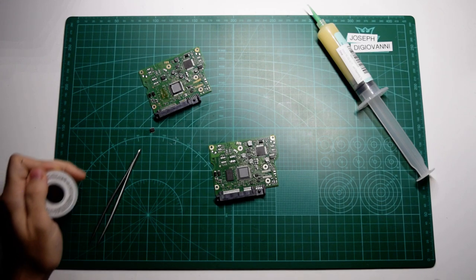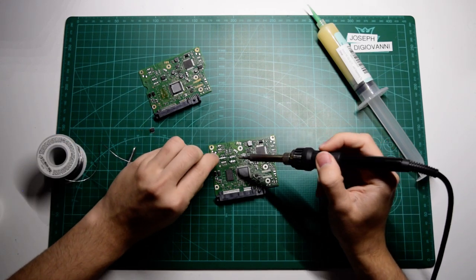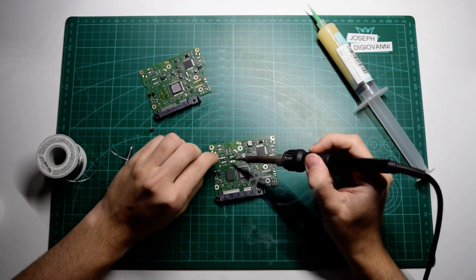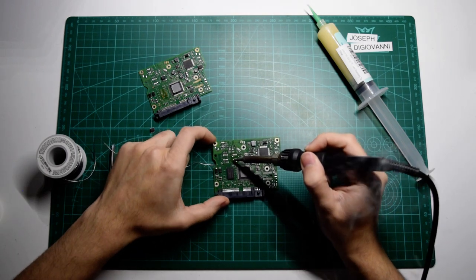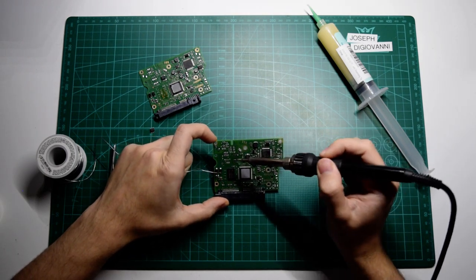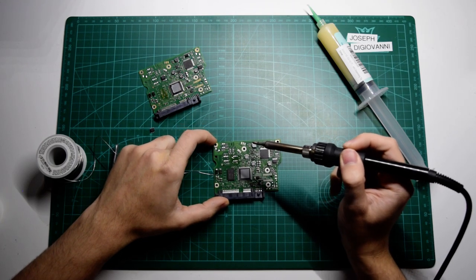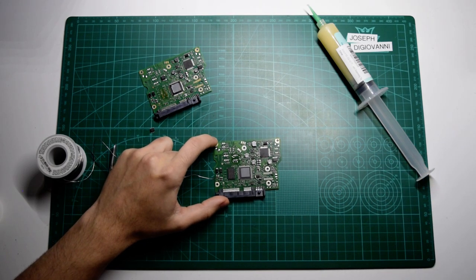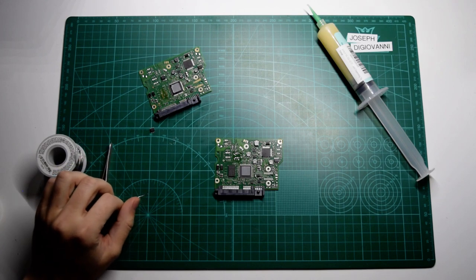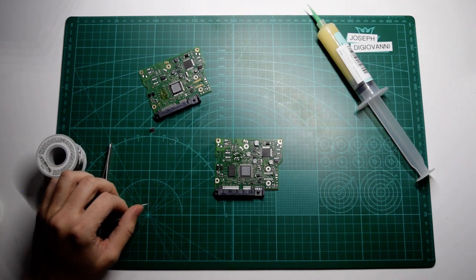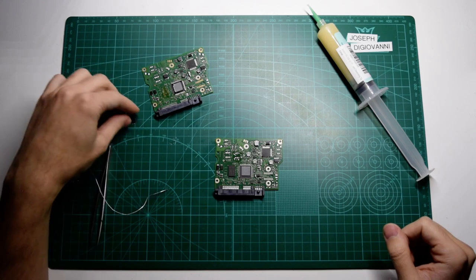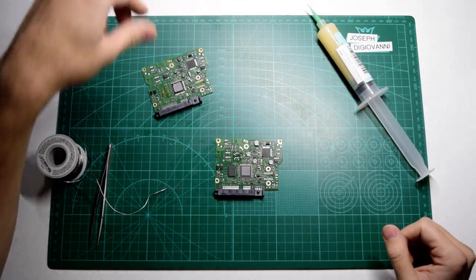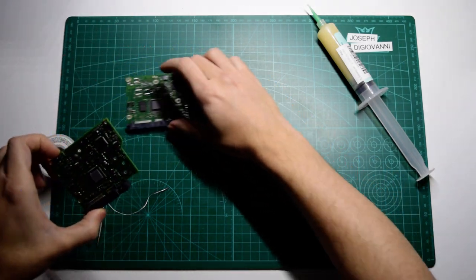And then we're going to tin those pads. Just putting an even amount of solder on all those. Now the old chip, make sure you don't get them mixed up. Just put that aside.